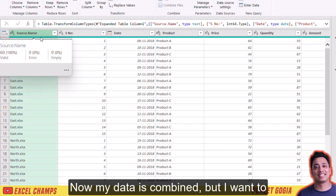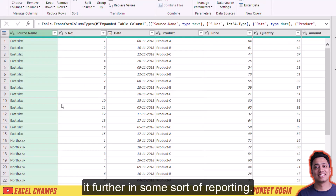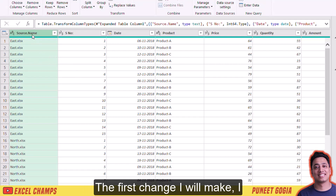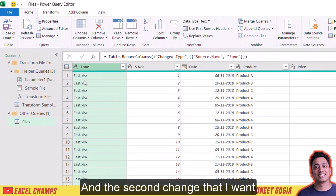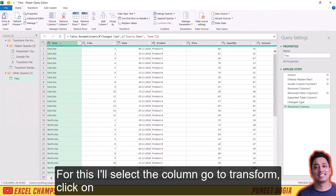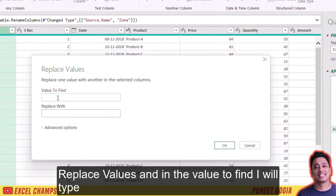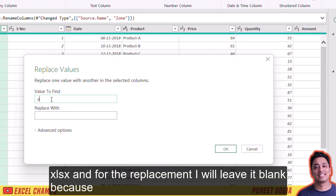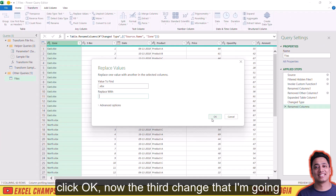My data is combined, but I want to make a few changes for use in reporting. The first change: I will rename this Source.Name column to 'Zone'. The second change is to remove the .xlsx extension. For this I'll select the column, go to Transform, click Replace Values, type .xlsx in the value to find, leave the replace with blank, and click OK.